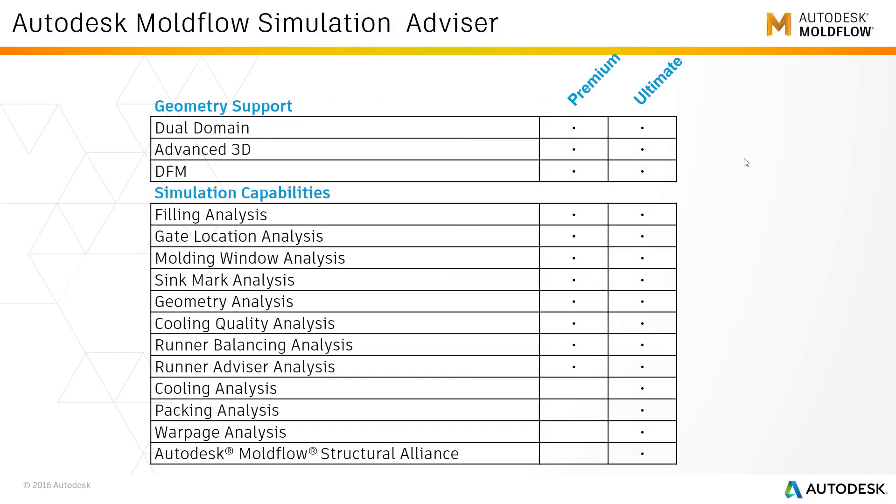A quick glance at the capabilities: Advisor Premium can work on two types of mesh, dual domain and advanced 3D. We also call it meshless technology because most of the mesh corrections and getting the geometry ready for analysis are assumed by the software. The Advisor Ultimate has capabilities like runner balancing, cooling analysis, and warpage analysis.